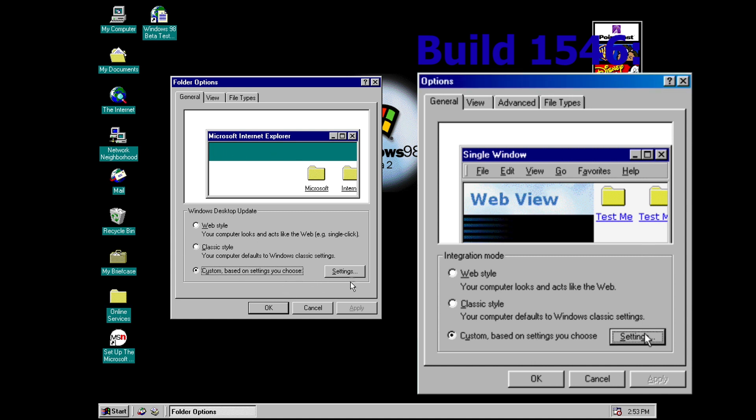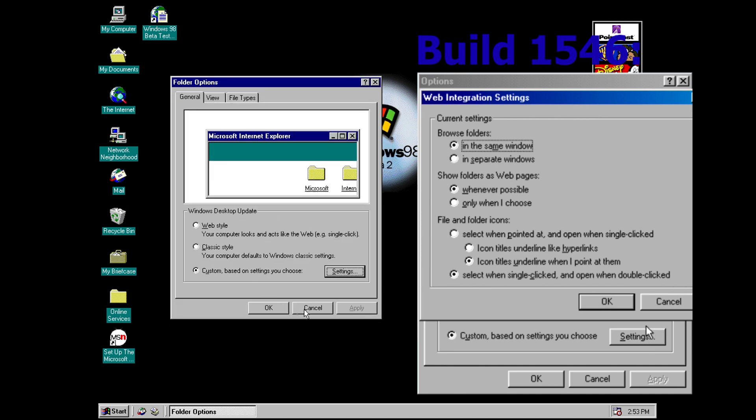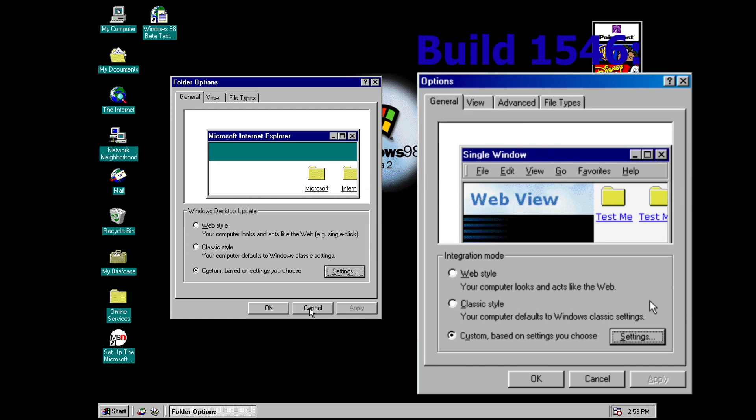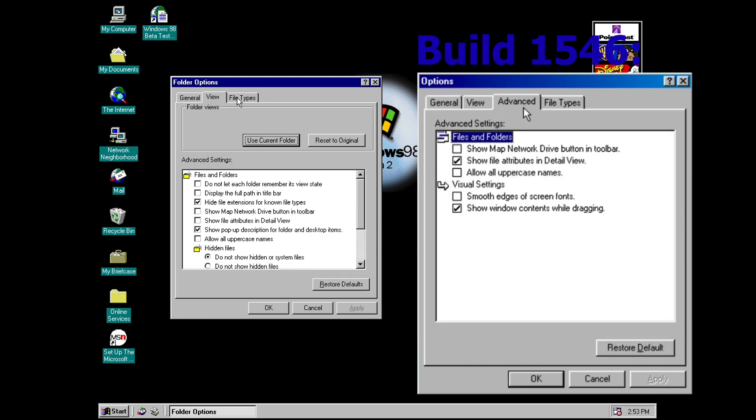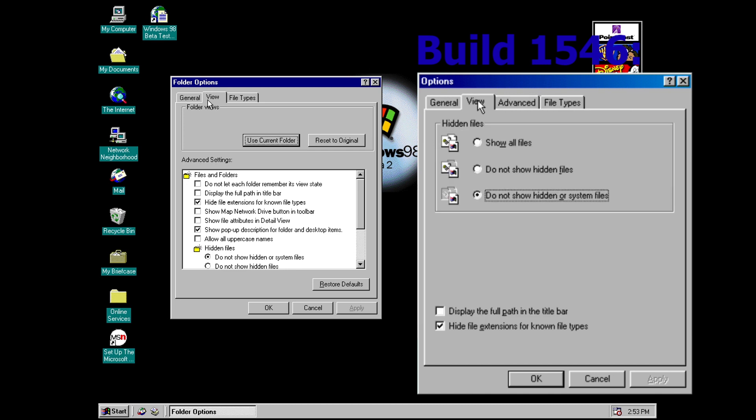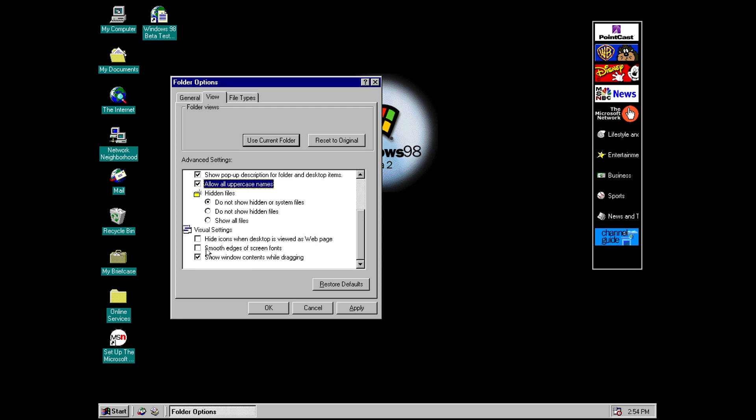Also if we go into settings we now have a section in here specifically for options for the active desktop. Also you may notice that the advanced tab has now been lost and actually all of those settings have now just been amalgamated into the view tab in addition actually to lots of new options as well. And if you're familiar with Windows 98 you can probably see that this is very similar to how this tab would look in the final release.